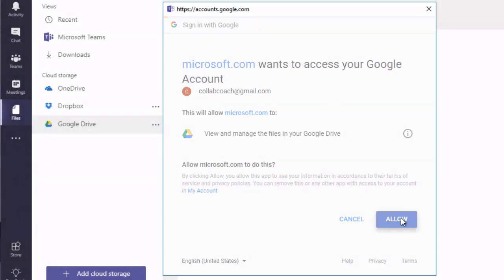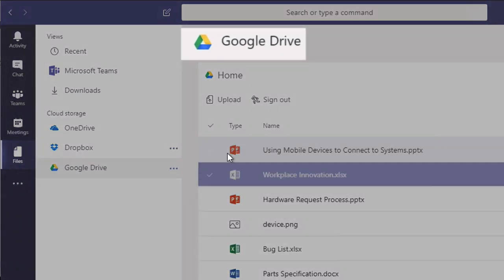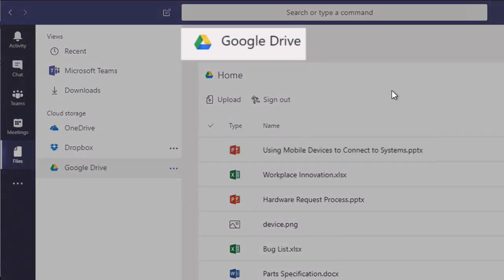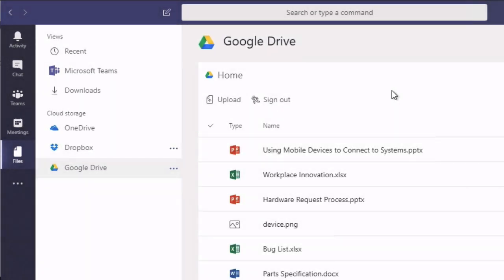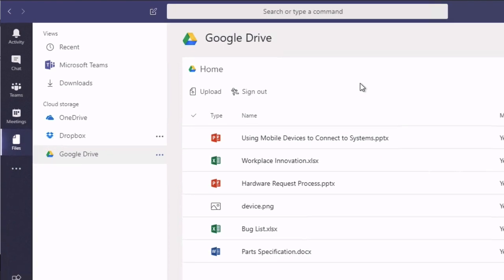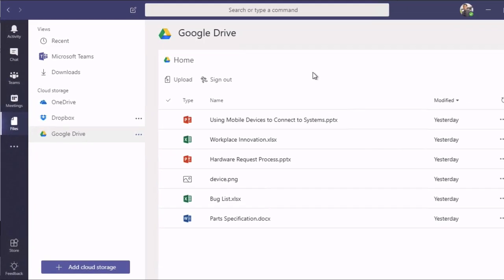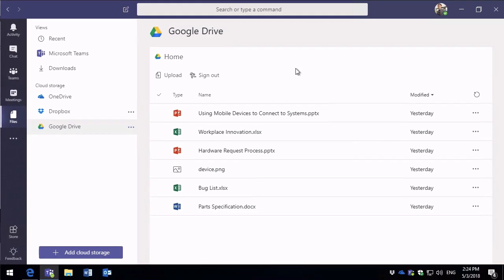And you'll be taken through. And now I'm looking at my Google Drive files in my Teams app. So in this video we looked at how to connect other cloud storage options to Microsoft Teams.